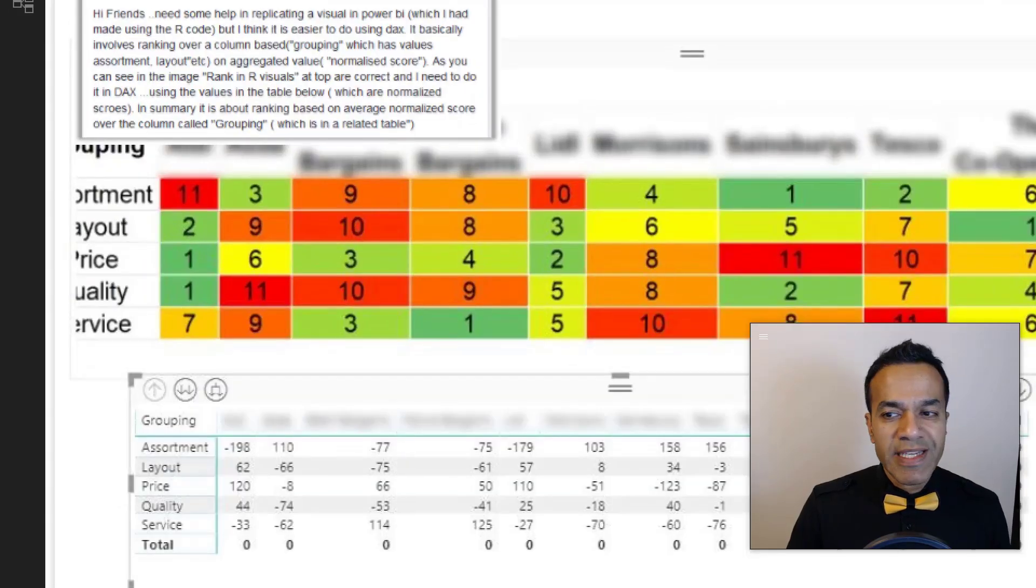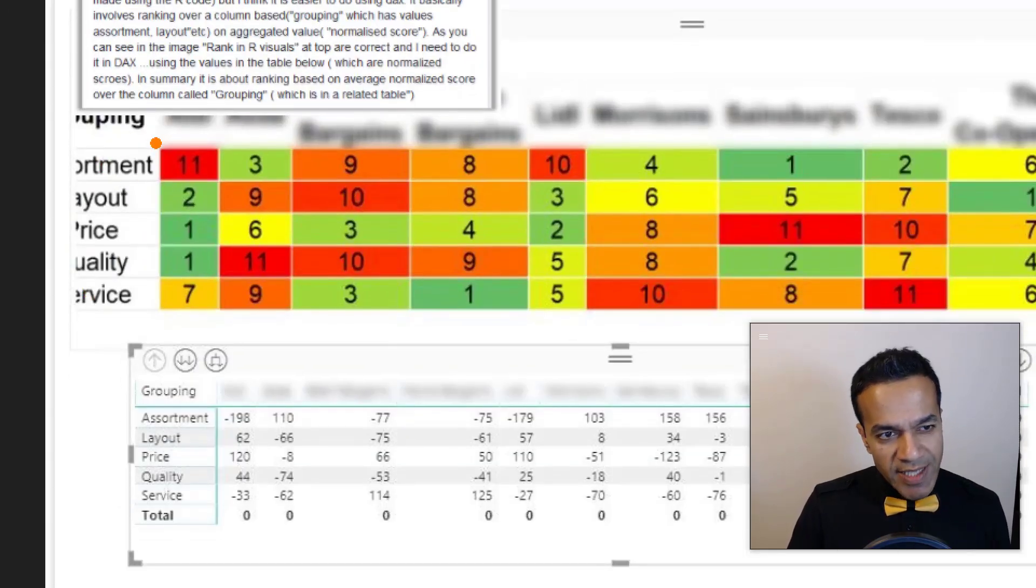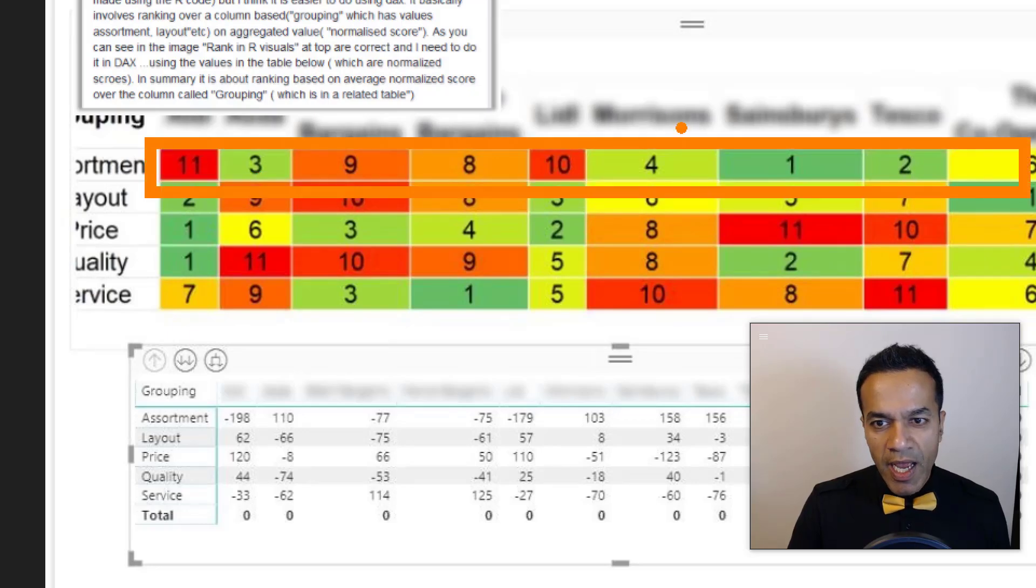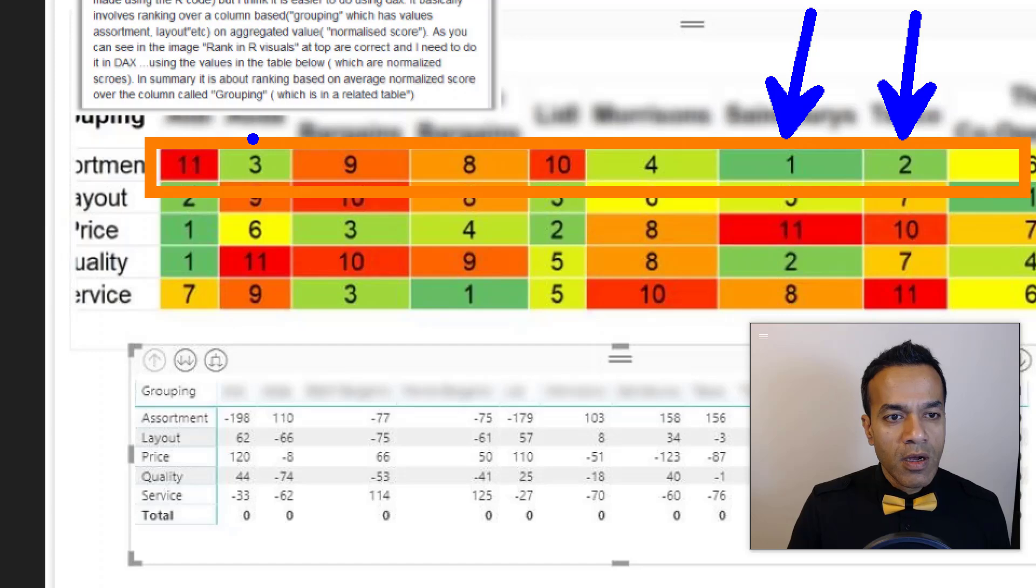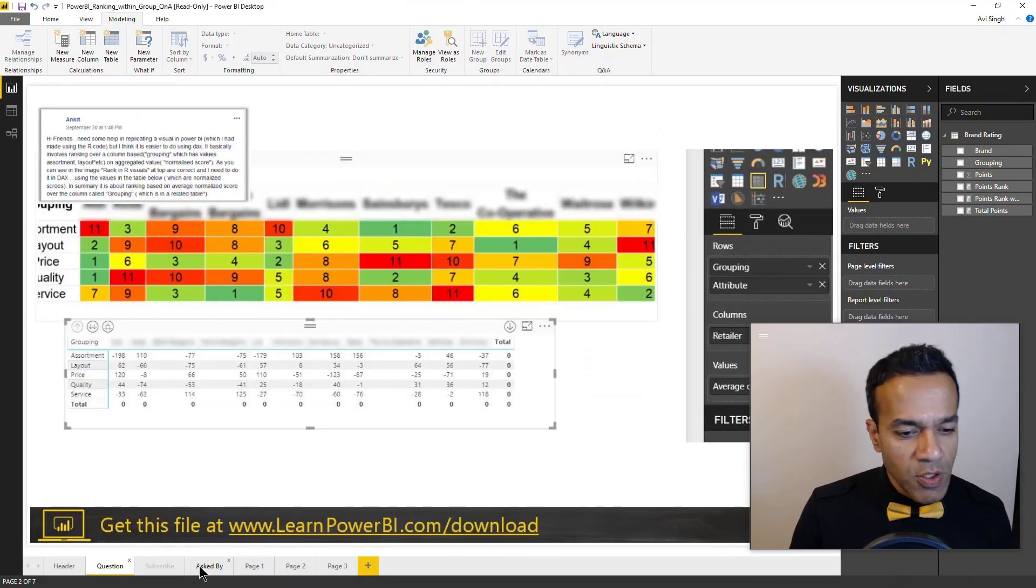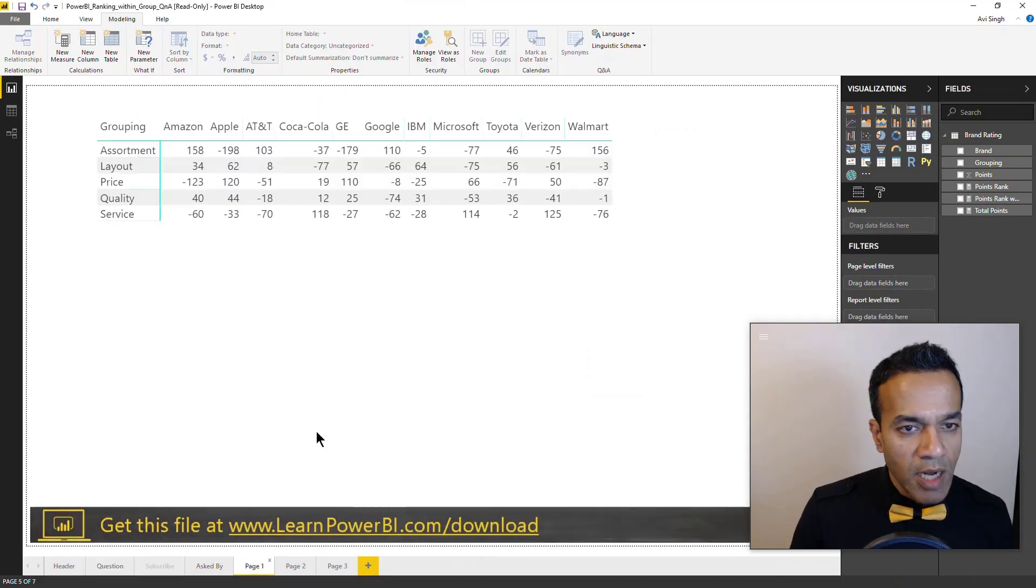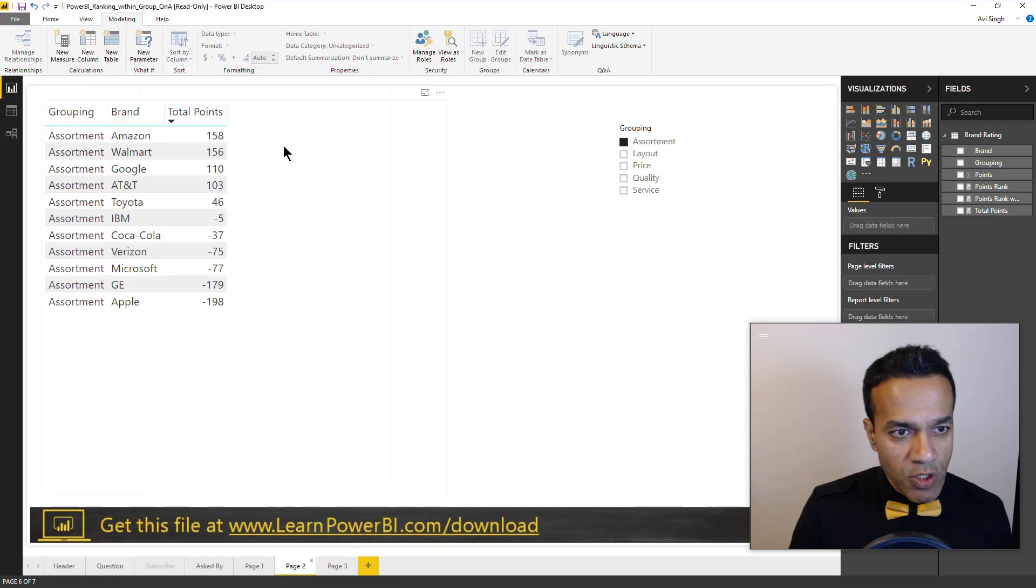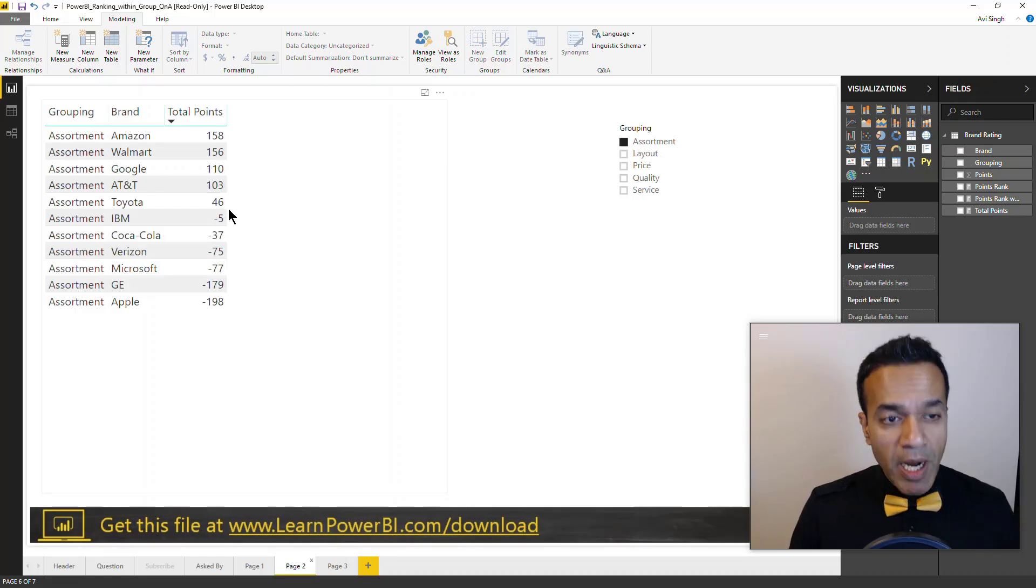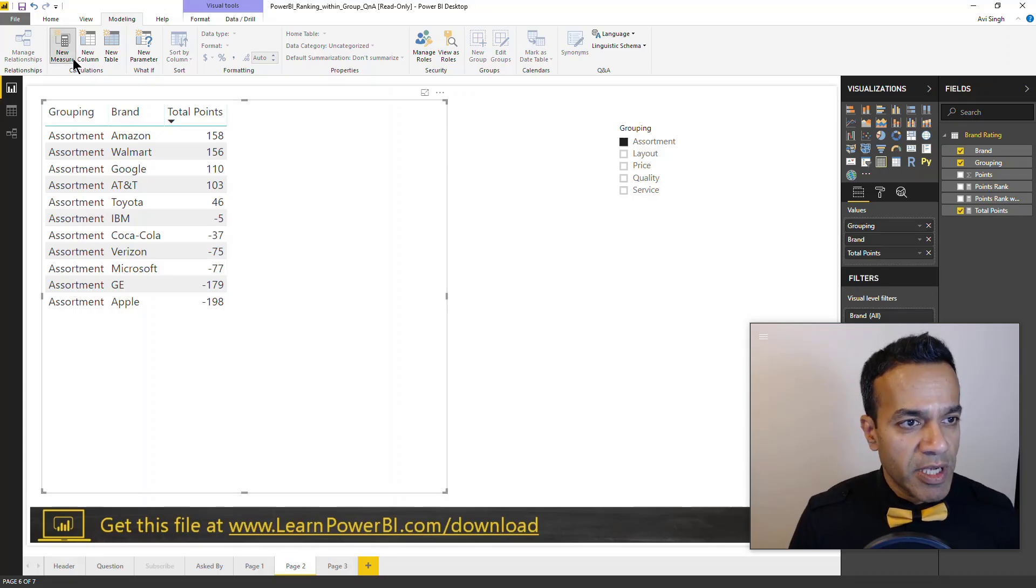So again, Ankit wanted things to be ranked within a specific group. So you can't see the whole thing but that says assortment and here you can see that we have the rank one, two, three and so forth. So that's what we're trying to do. In here I'm going to filter down to assortment and then I have sorted it by total points as well. And then let's try to write a rank measure.